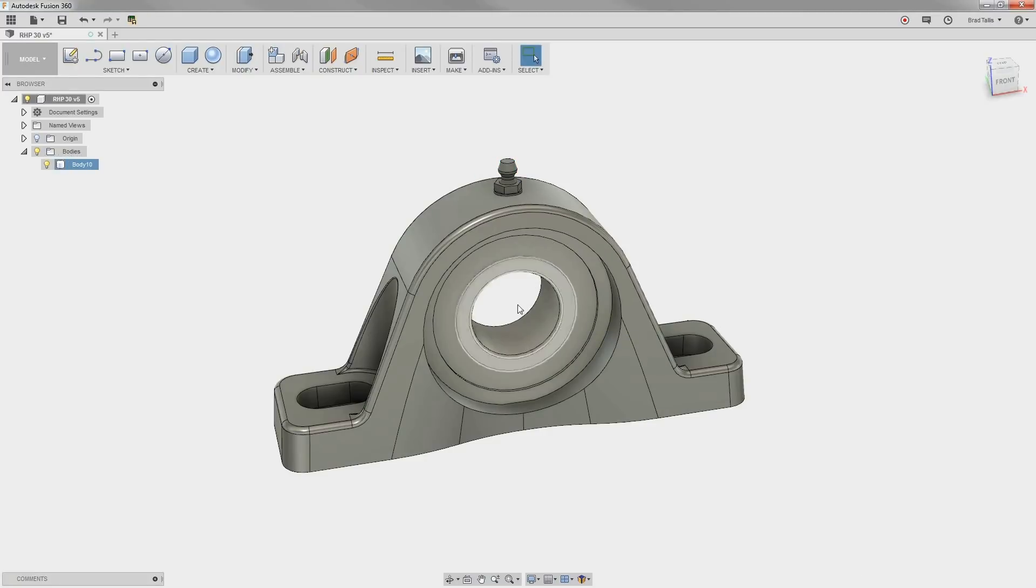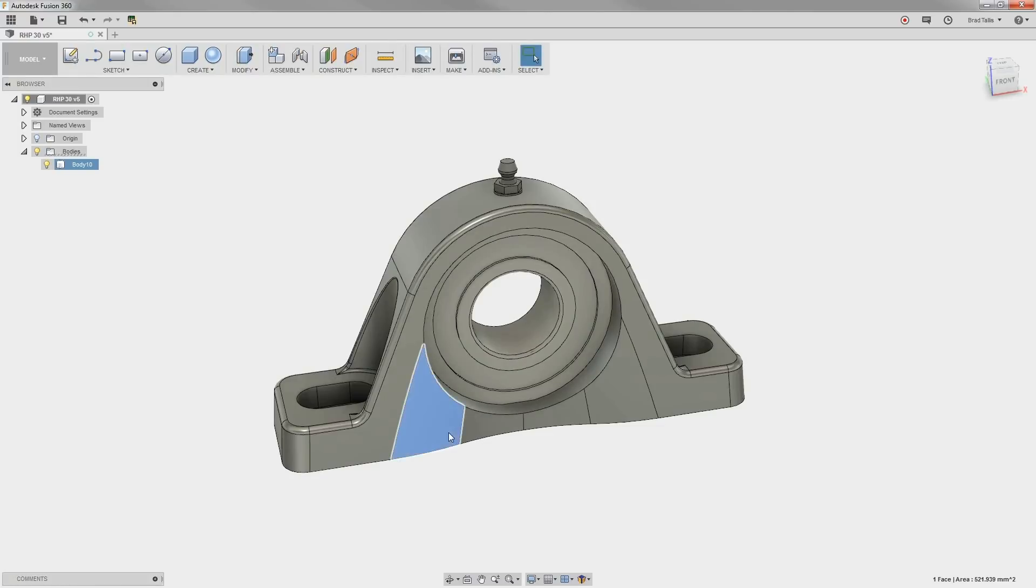Lastly, we want to remove these curved faces to more accurately match our model design. Just select them and choose Delete.